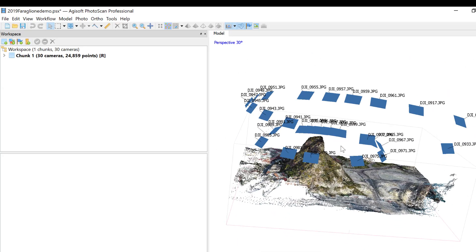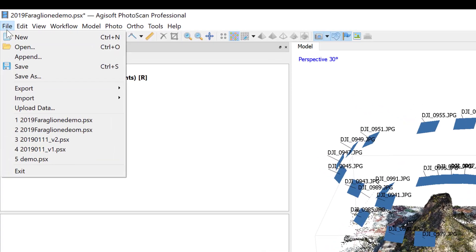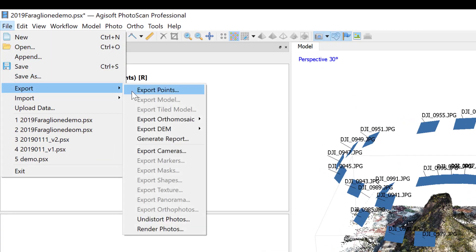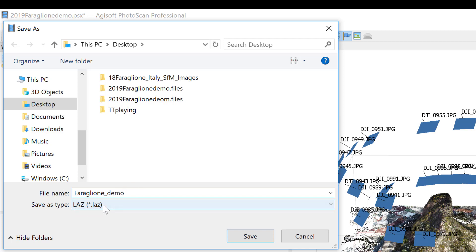This is a cone flight over this hill. So then all I need to do is just export points. I'll just say Fara Leone demo and I'm doing LAZ, which is a compressed version of LAS. It's a little easier to handle.